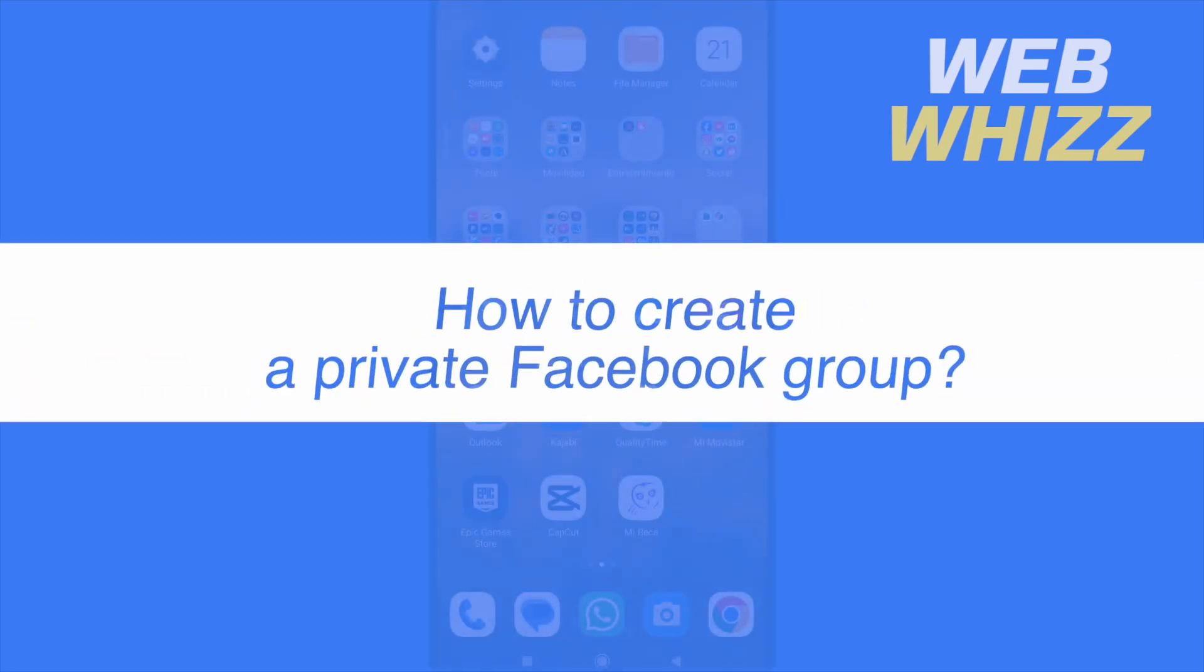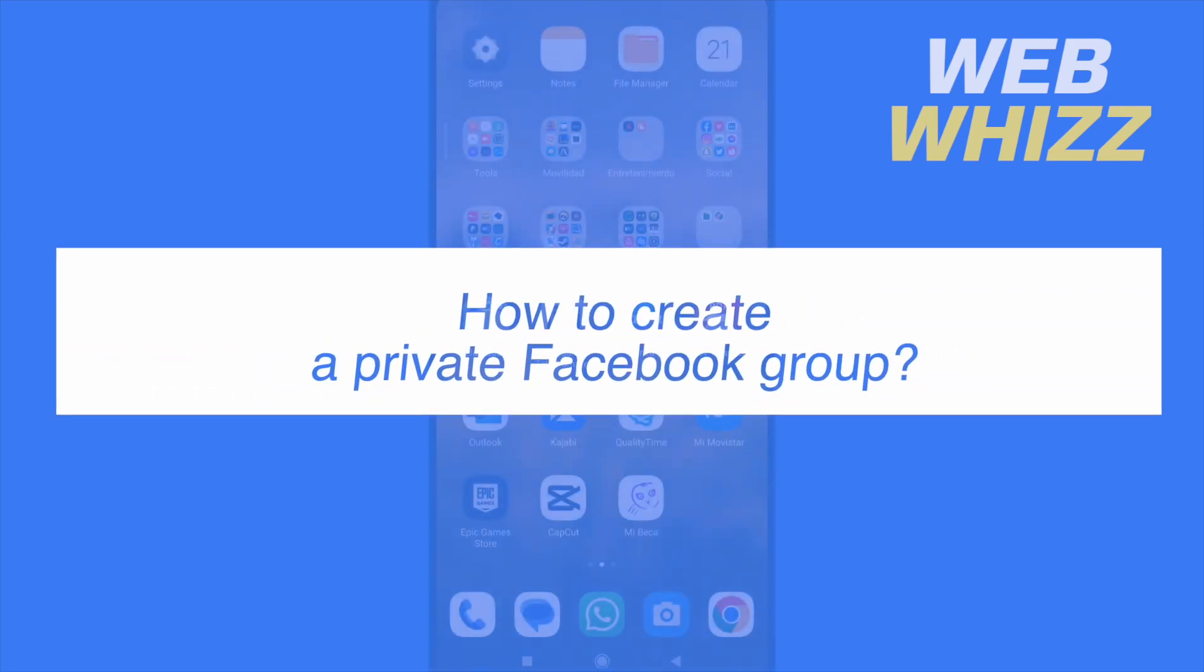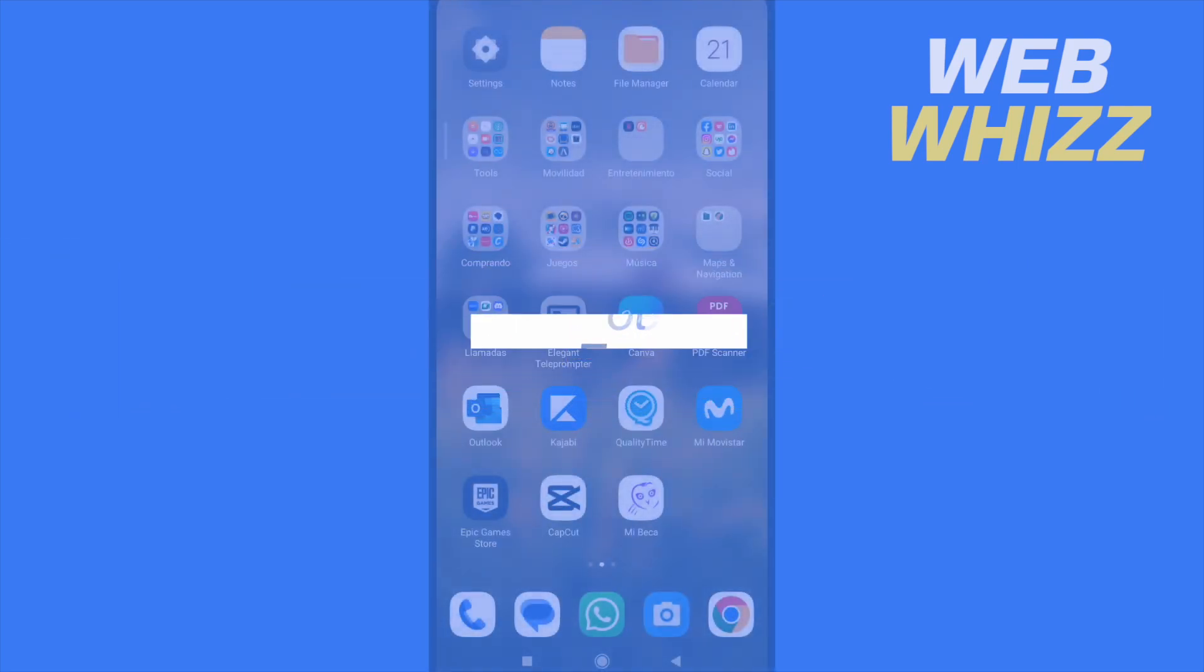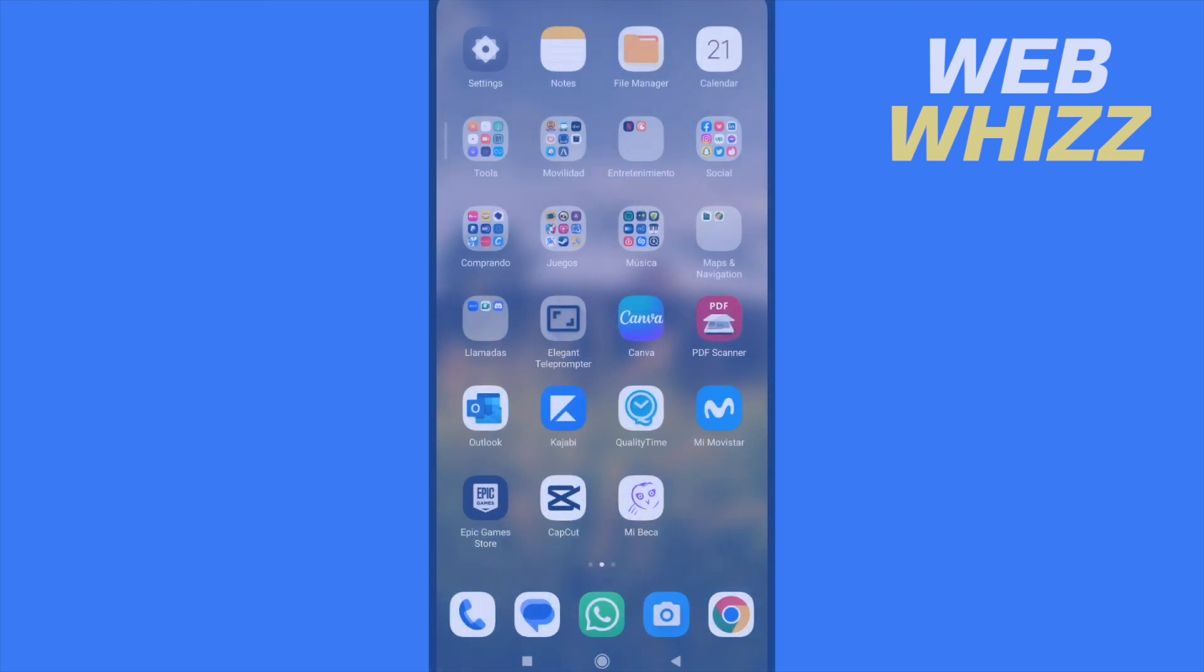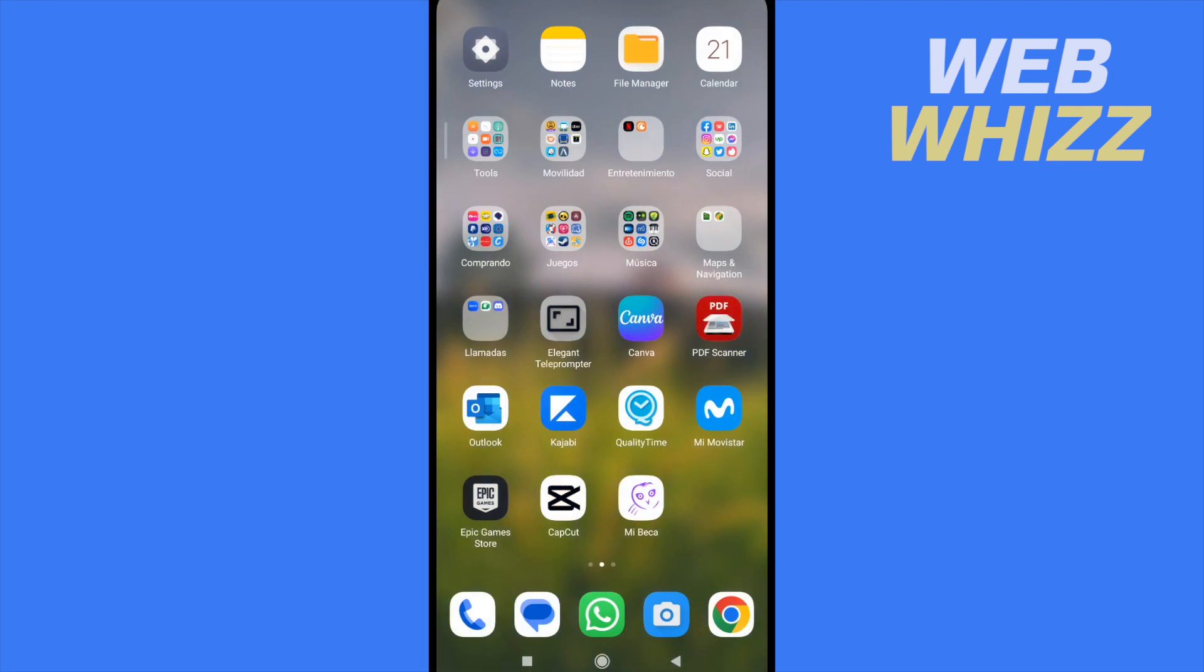How to create a private Facebook group? Hello and welcome to our channel, WebWiz. In this tutorial, I'm going to show you how to create a private Facebook group, so please watch till the end to properly understand the tutorial.